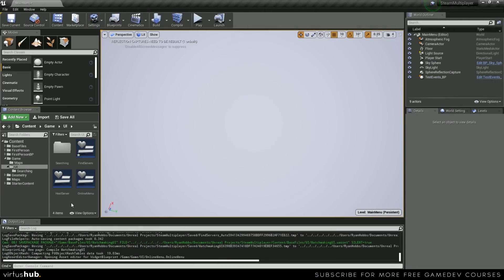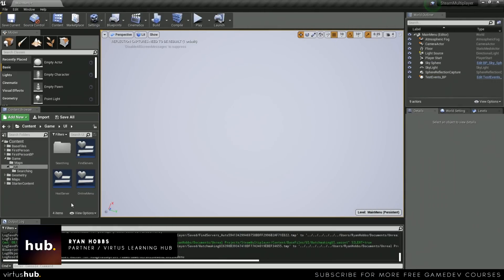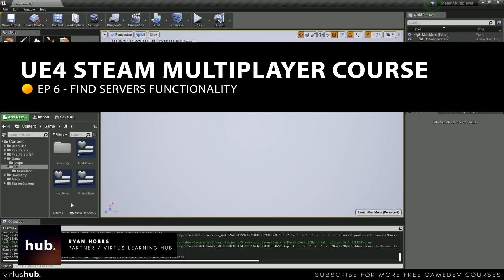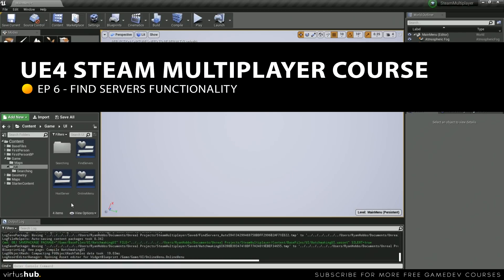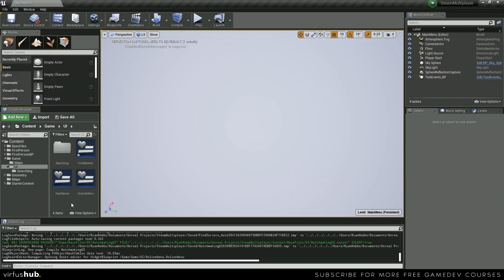Hey there DevSquad, Ryan here. In this video, we'll be finishing up our Find Servers Blueprints. We'll be finishing up the logic in both the Find Servers widget and the Find Servers Scrollbox widget. Let's get started.